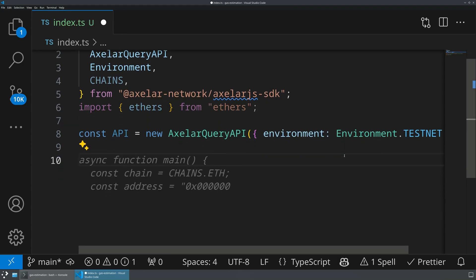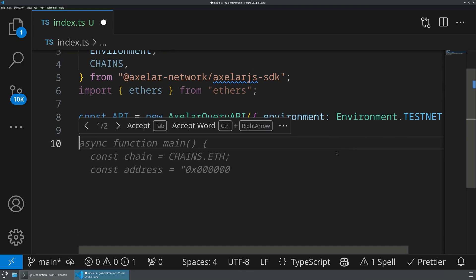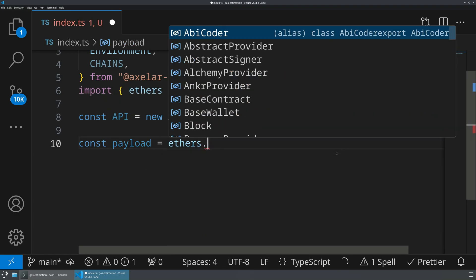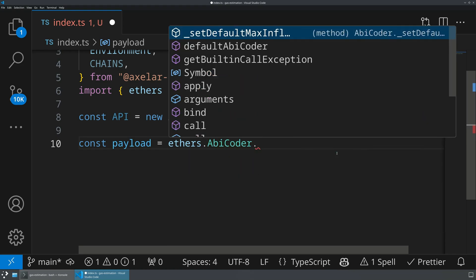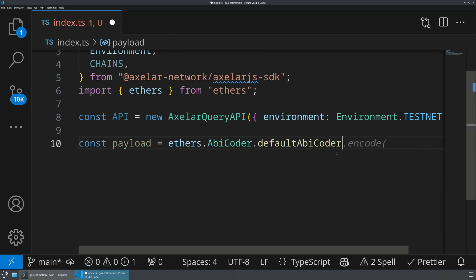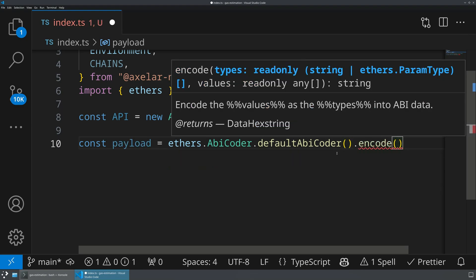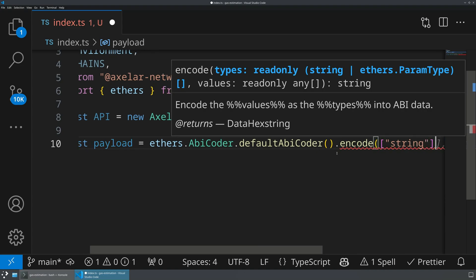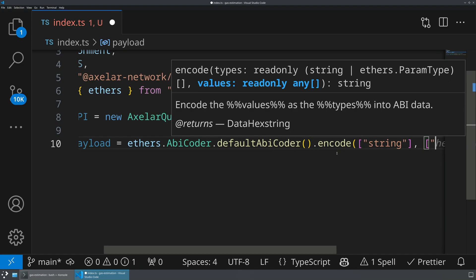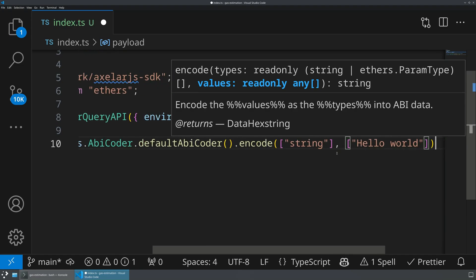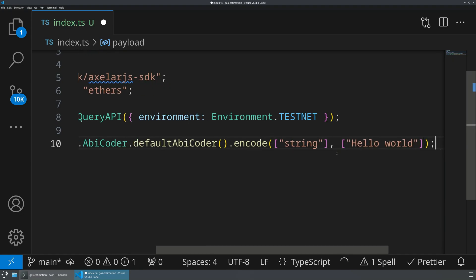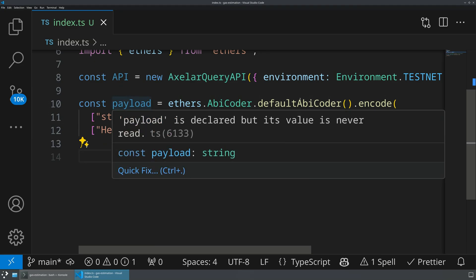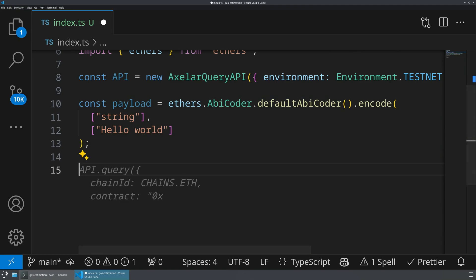All right, now that we've imported ethers, let's go ahead and encode a theoretical payload. So we'll say const payload equals ethers.AbiCoder.defaultAbiCoder.encode. And then we'll encode a couple things. We'll just encode as a string, the value, hello world. If I haven't missed any brackets here, we now have a payload that is ABI encoded as a string, so we can use that in our queries.